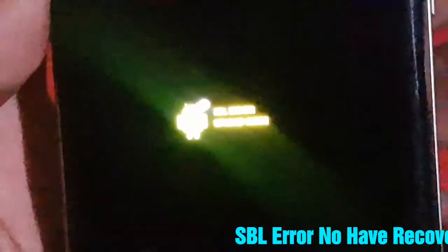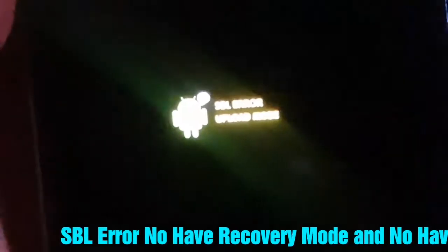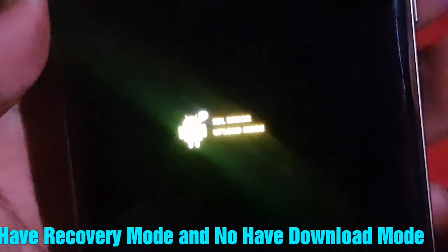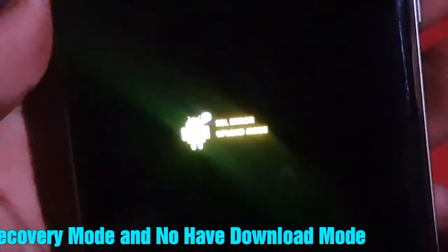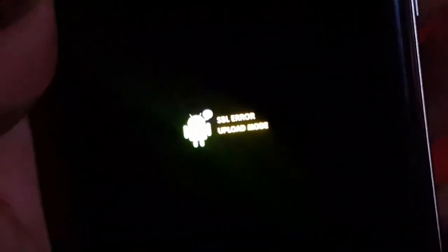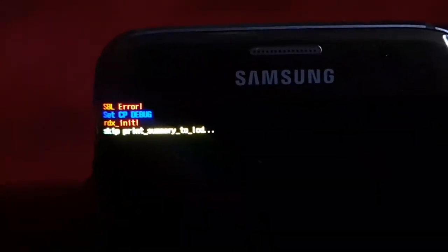Today I will show you how to fix the SBL error on Samsung. The screen says: SBL error, set CP debug — upload mode.